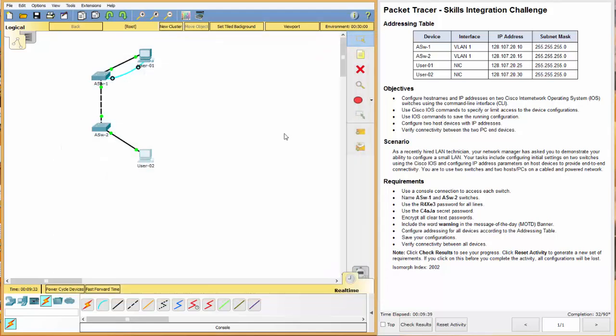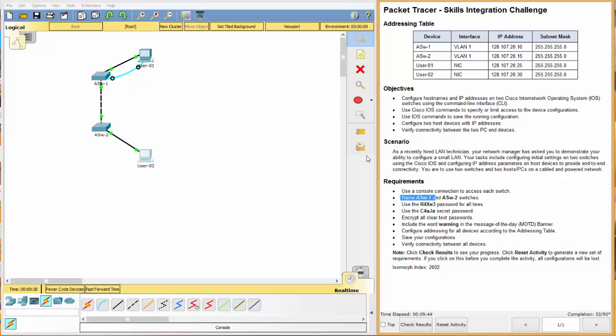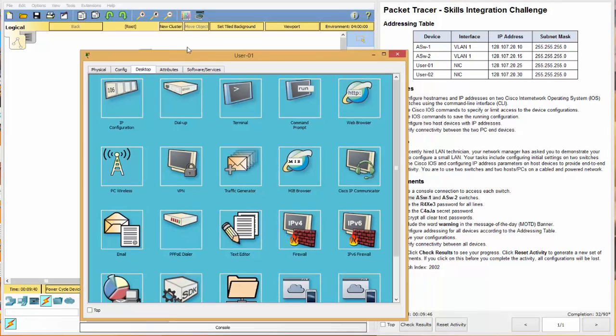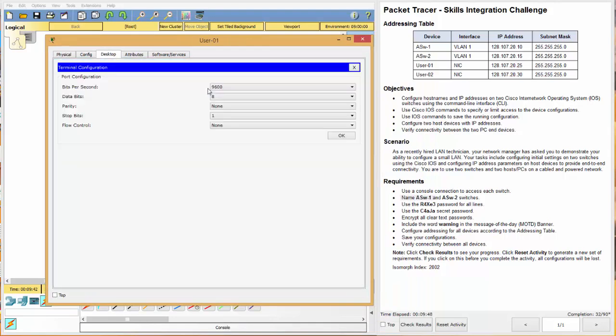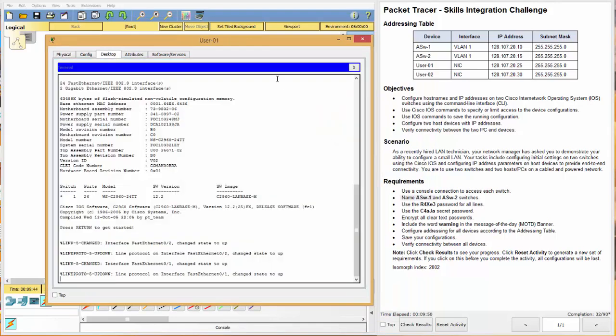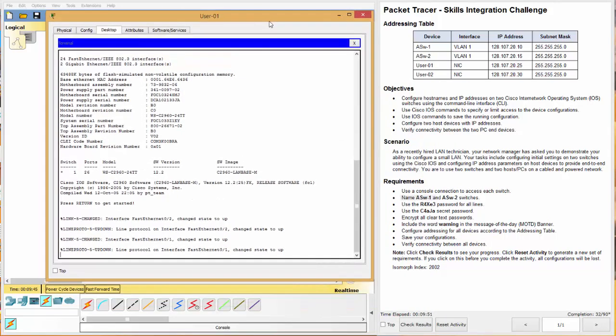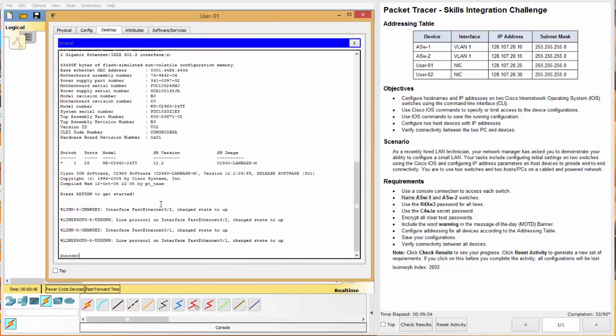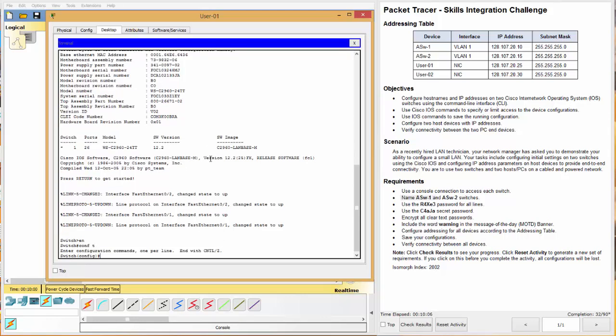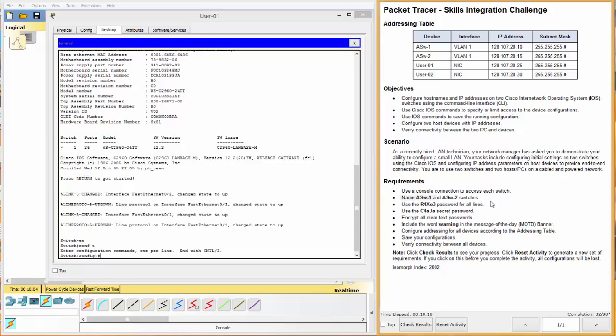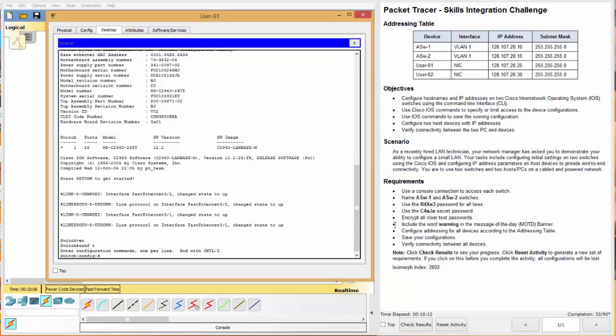Excellent. Now let's start working down our requirements. Okay. First, name the switches. So let's go back over here. And we'll go to terminal and click OK. And notice it looks exactly like what you would see if you were in the CLI on the switch.